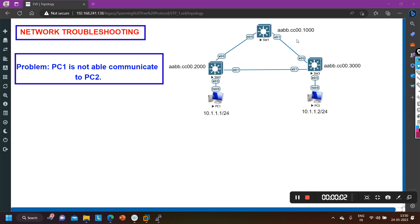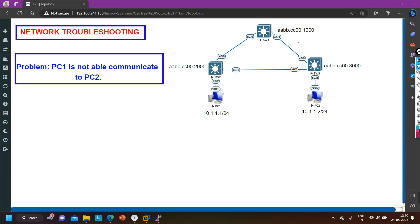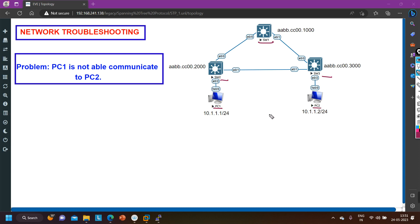Hello everyone, welcome to PM Networking. Today in this video we are going to understand basic troubleshooting of switching. In this scenario I have three switches — Switch 1, Switch 2, and Switch 3 — all directly connected with each other. Switch 2 is connected with PC1 and Switch 3 is connected with PC2. The IP address of PC1 is 10.1.1.1/24 and PC2 is 10.1.1.2/24, so both PCs belong to the same network.